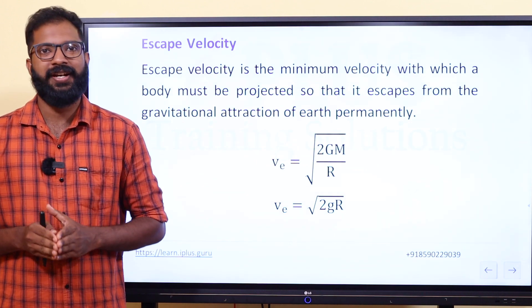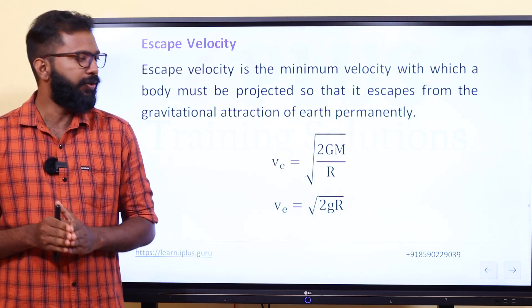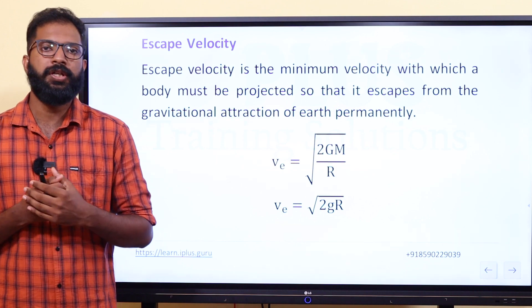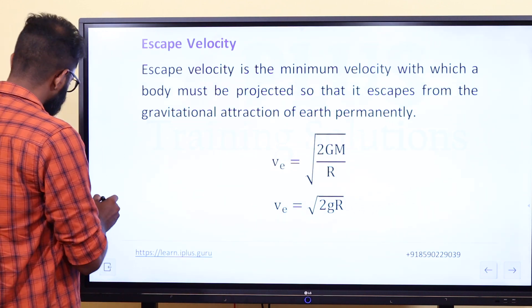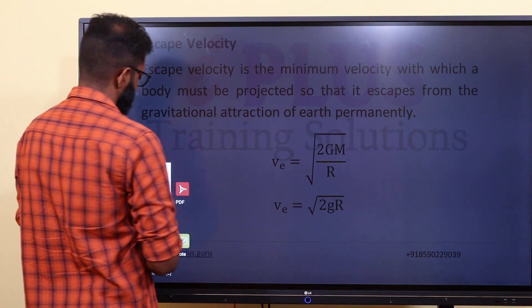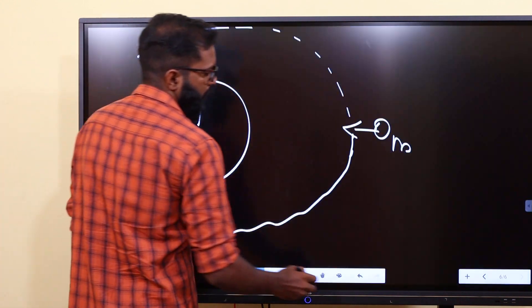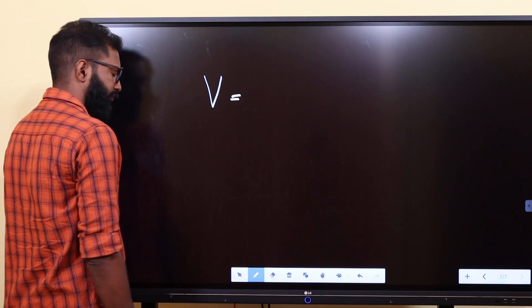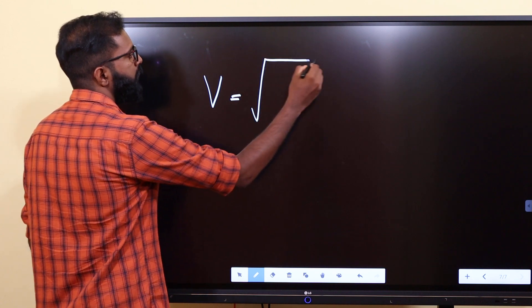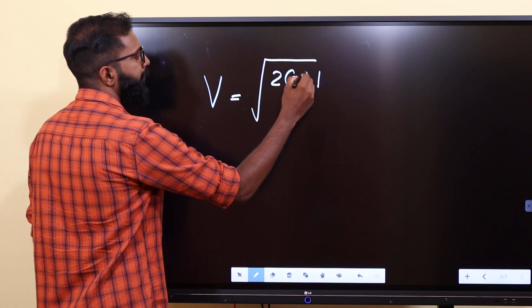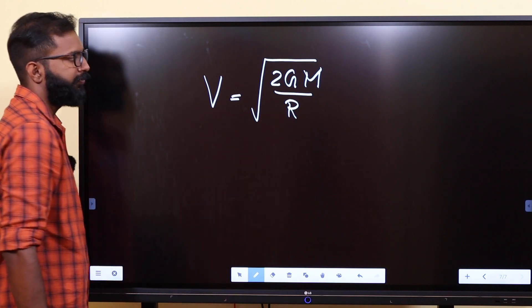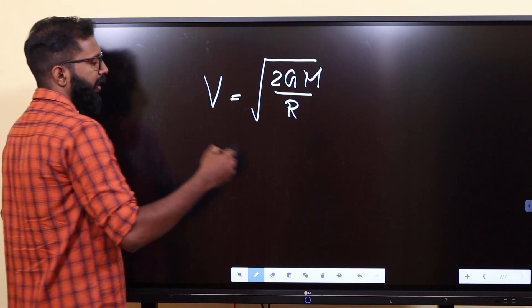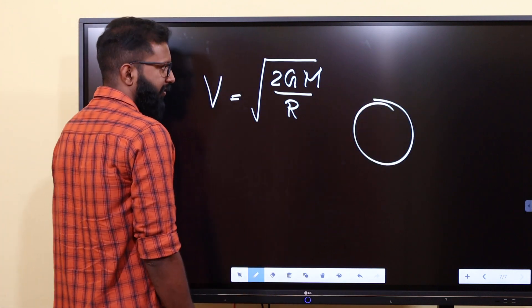Escape velocity is very important. The escape velocity equation is VE = √(2GM/R). Let's learn from that equation: VE = √(2GM/R).